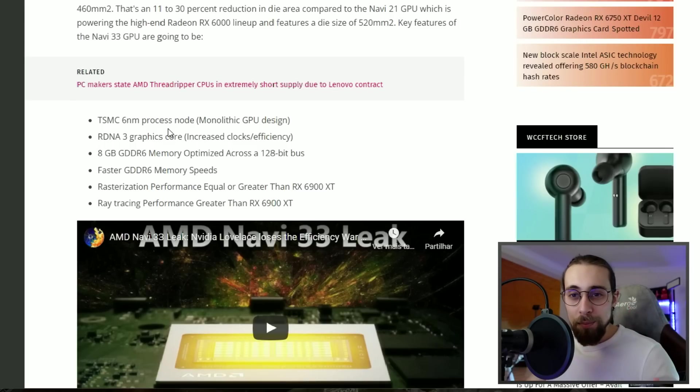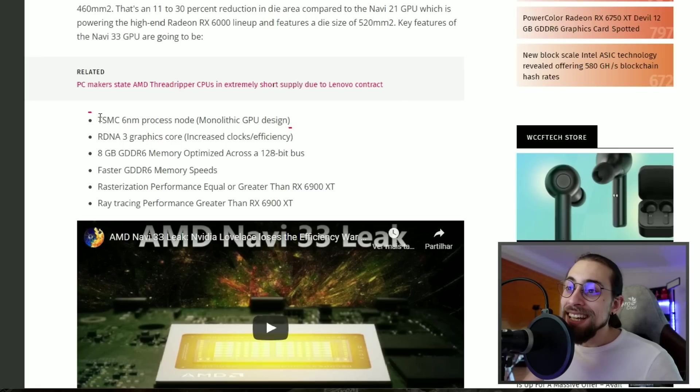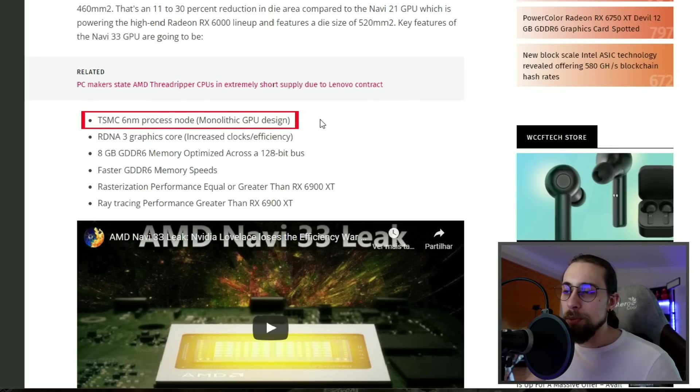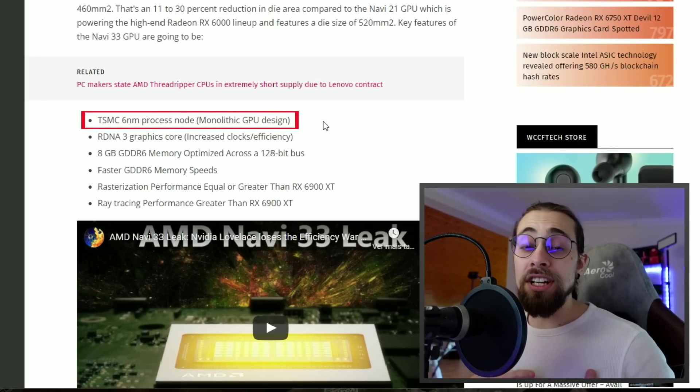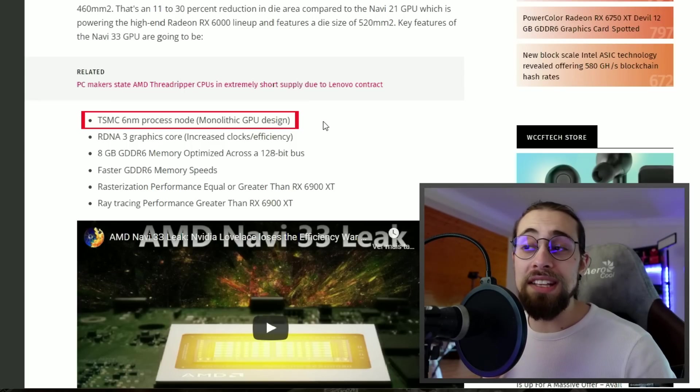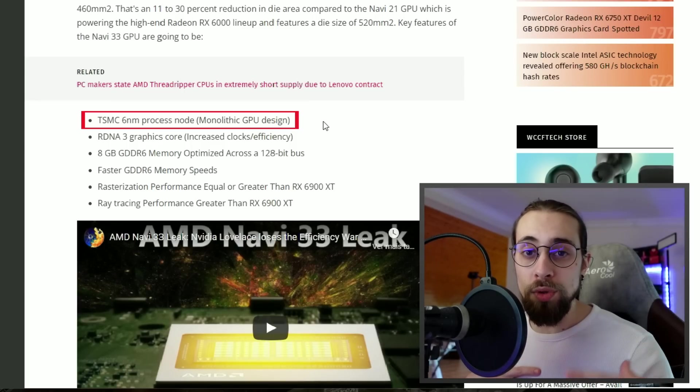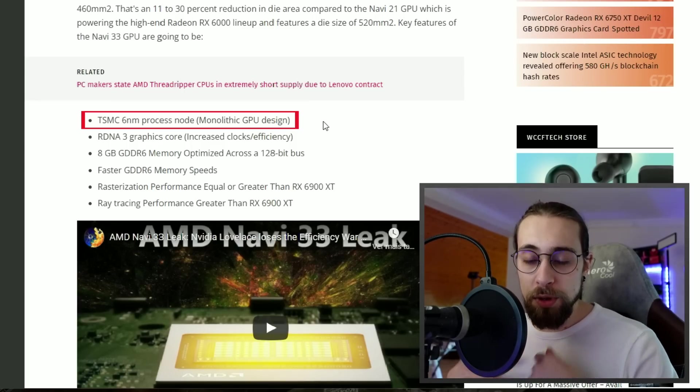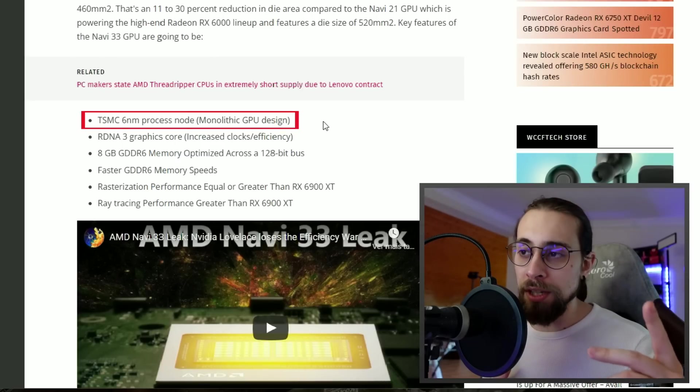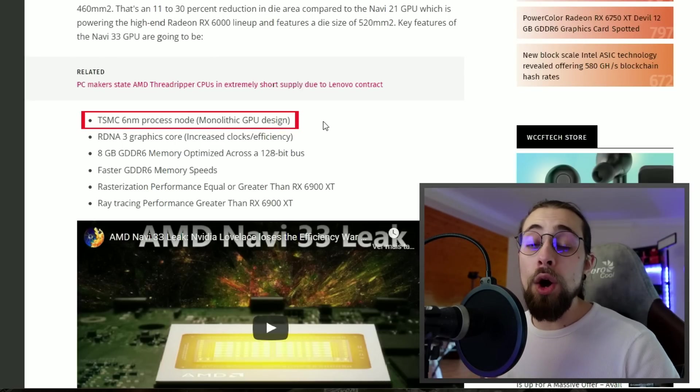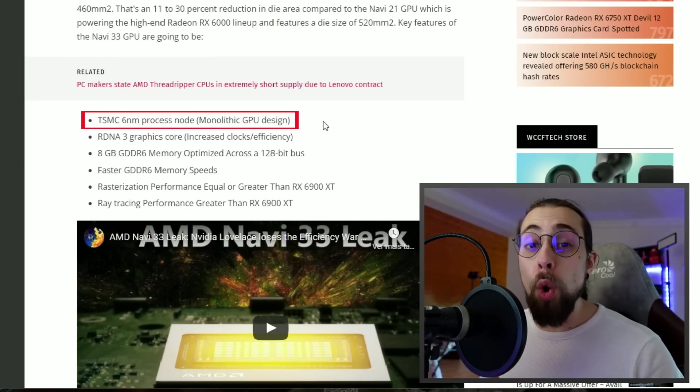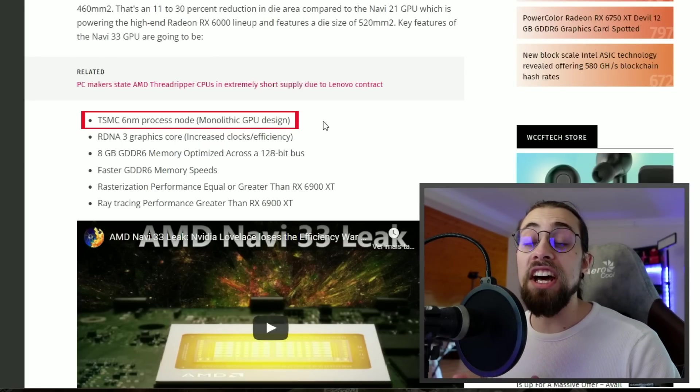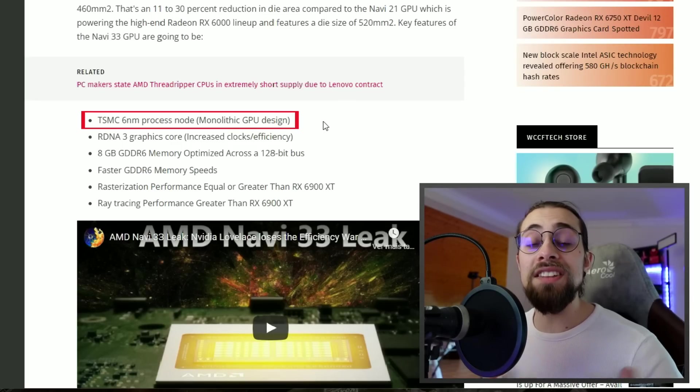Key features: TSMC 6nm process with a monolithic GPU design. The 7700 XT will be a monolithic GPU die - one die only. That will be only for the 7700 XT and the lower cards.